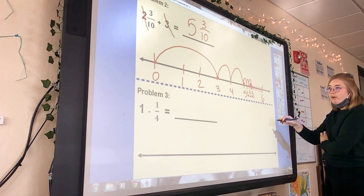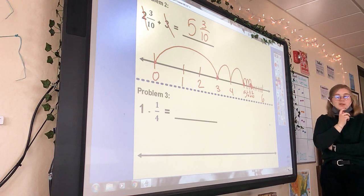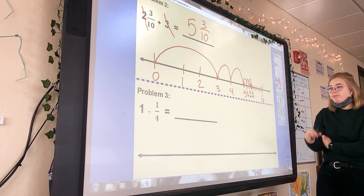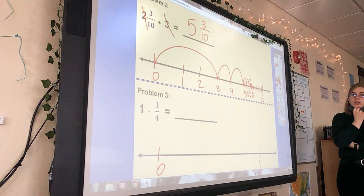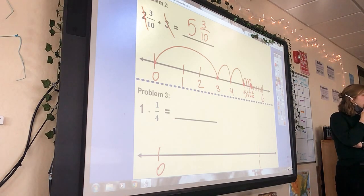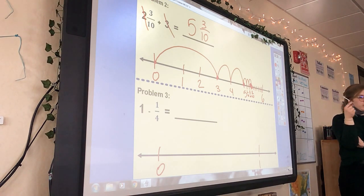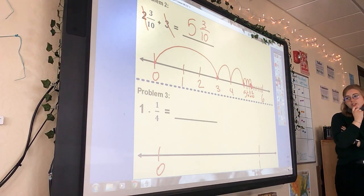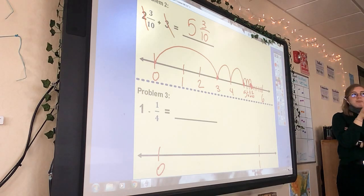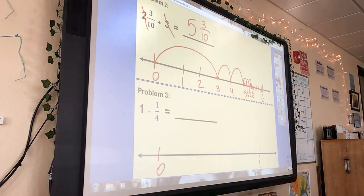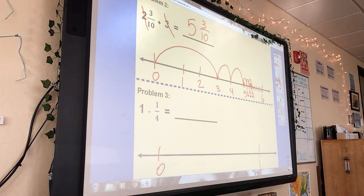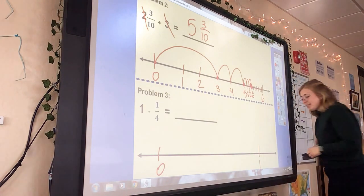Erase and set up a new number line — you only need from zero to one, but leave a good amount of space between them. What is different between this problem and the one we just did? It's subtraction — we're not adding now, we're taking away. Does the order matter with subtraction? Yes, it does.